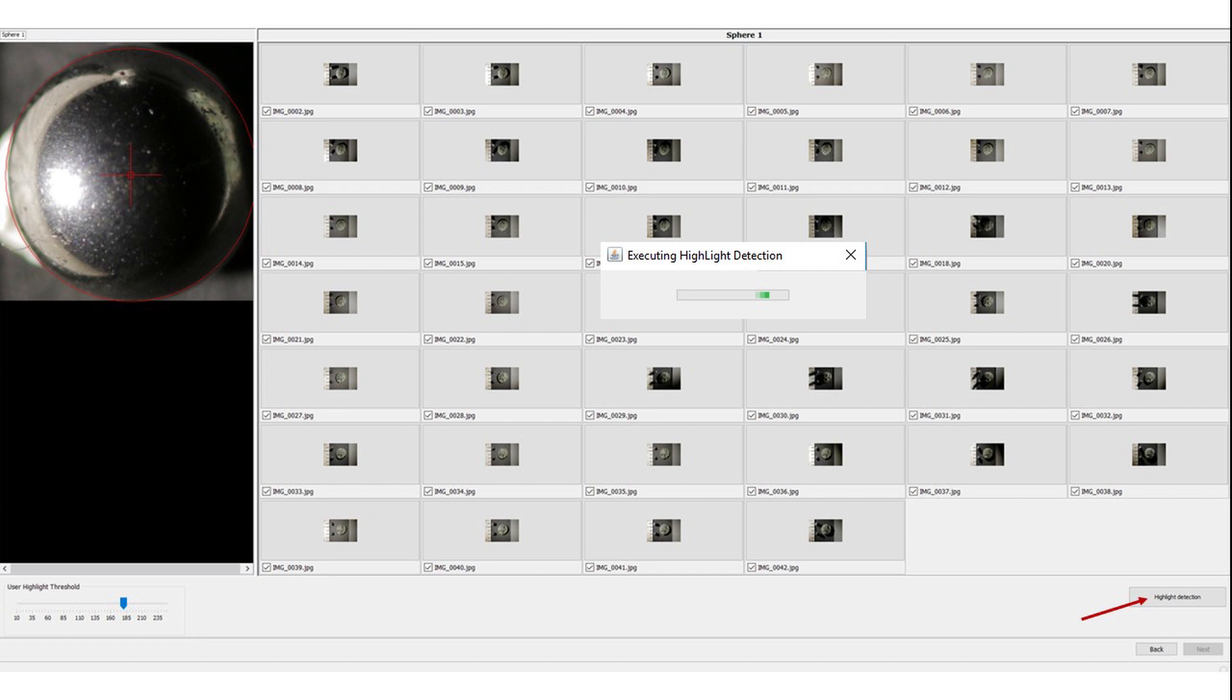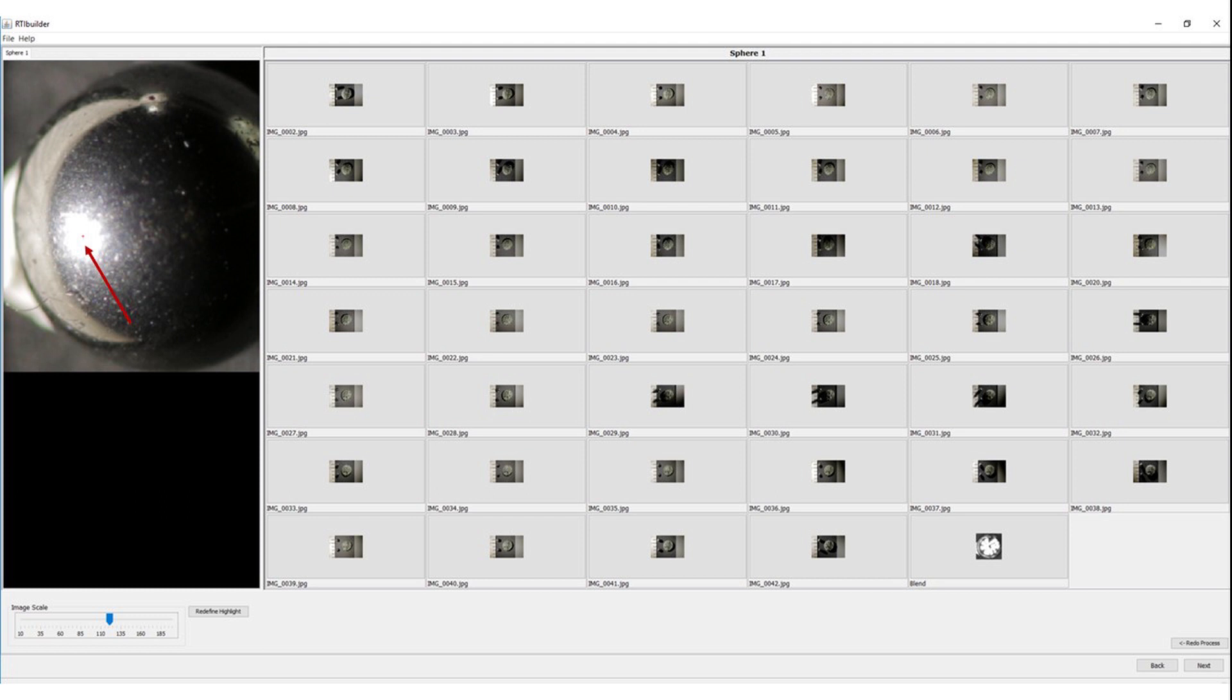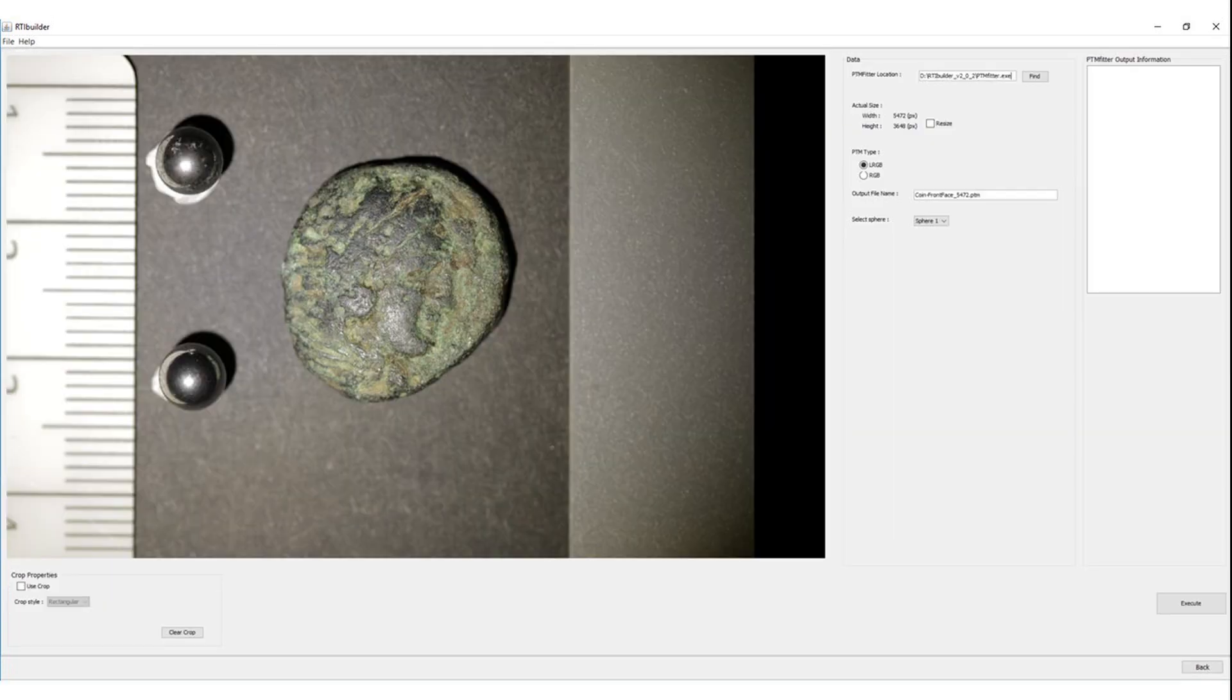If you click around your images, you will see that all highlights have been identified. There's a small red cross over each reflection. And we're almost done.